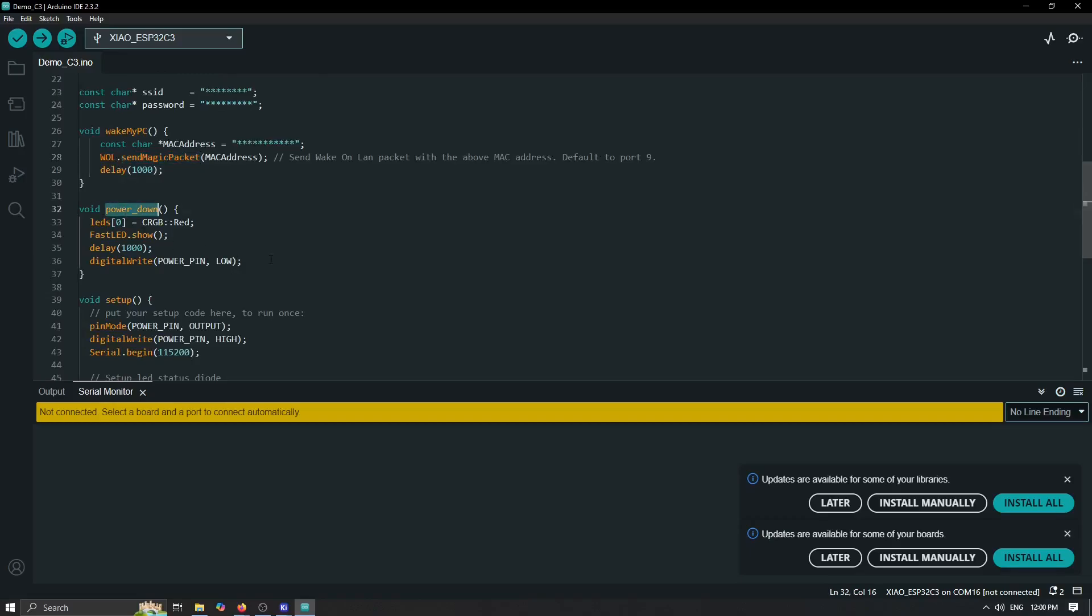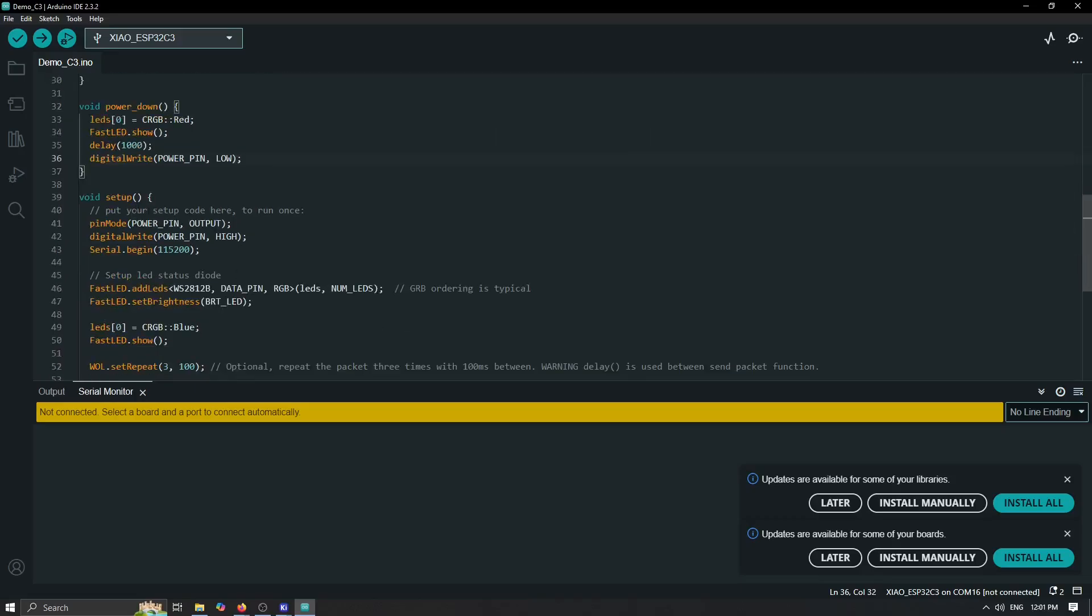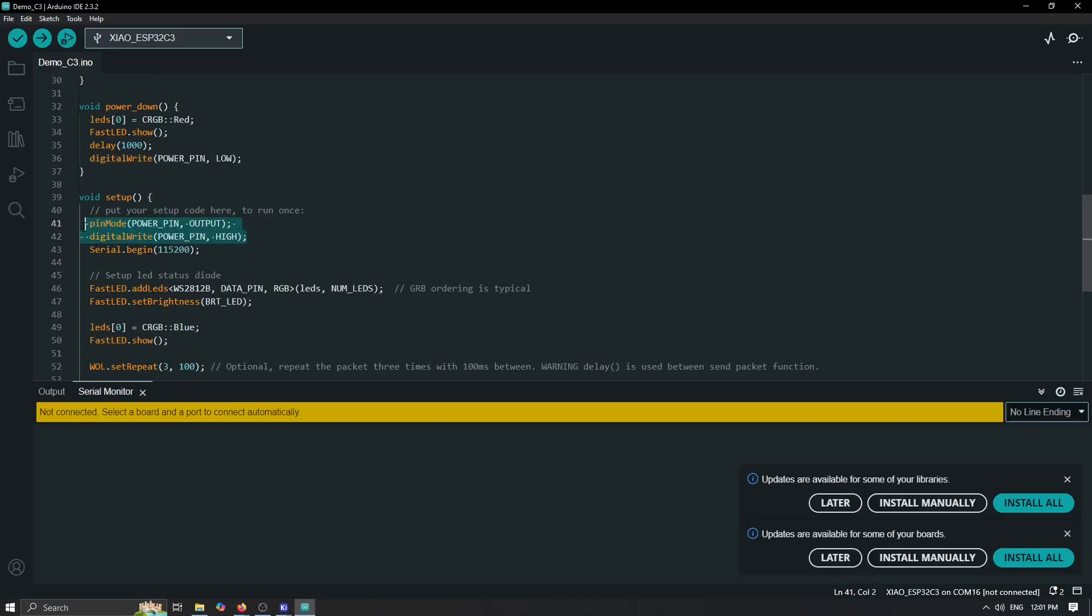How we are doing the power down of our board is actually I would like to send here this red status, wait some time, and then release our power pin. As I said, in the setup functions, the first line of our code needs to be definition of power pin as the output and we need to pull this pin to high in order for our board not to power down.